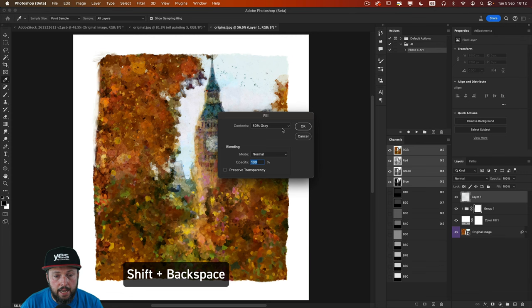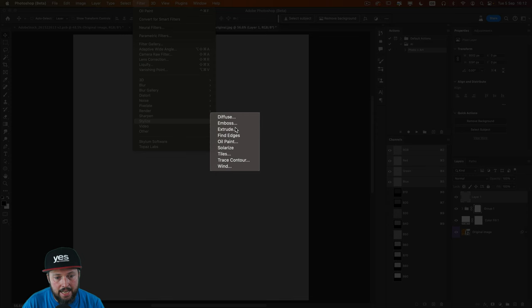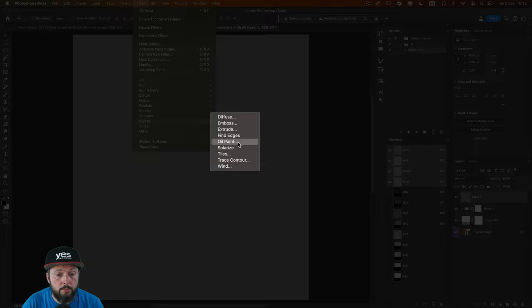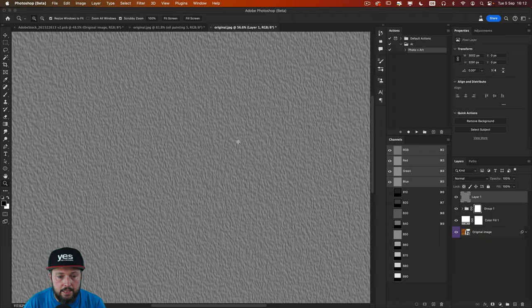And then go to the filter menu. And from stylize you actually can find an option called oil paint. Once you select that you can use any setting that you prefer. You can also copy the values that I have here. Once I applied this it created this effect.